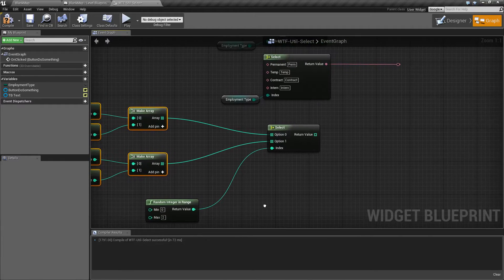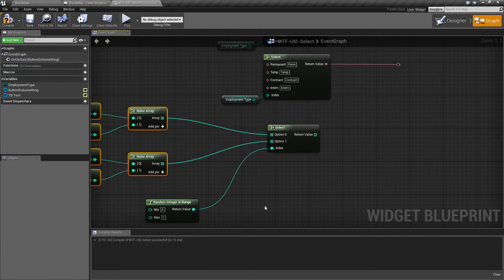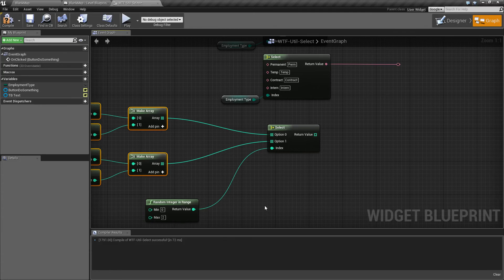So that is our select node. Useful. Selecting things. Passing things. If you have any questions or comments, please feel free to leave them below.